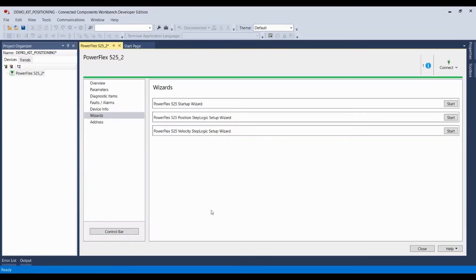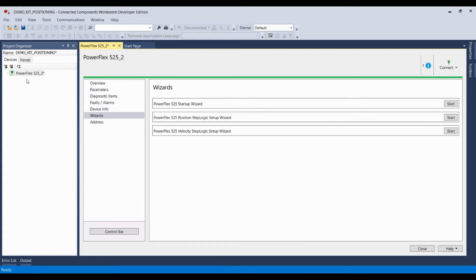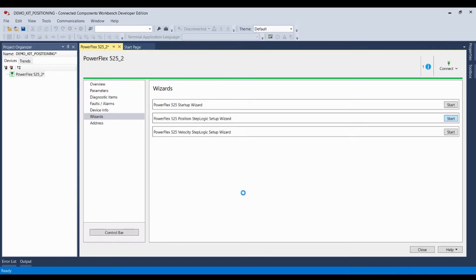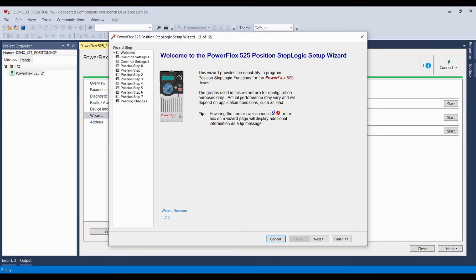All right, and now we're going to move into the setup of step logic with Connected Components Workbench. Now, I've already connected to a PowerFlex 525 inside of a demo kit I happen to have, and I've also engaged in the startup wizard for the drive, so all the correct motor data is input into the drive. I've also engaged in autotune, something which is highly recommended if you're going to engage in positioning. I'm now going to step into the position step logic wizard. Give it a moment to upload parameters, and here we are.